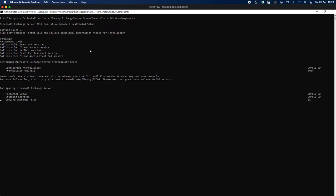You'll notice it didn't give me a warning about MAPI over HTTP because I have it enabled in my organization. I don't have a send connector created in my lab yet - we'll cover that. You can see setup has gone past the prerequisite and is now starting.